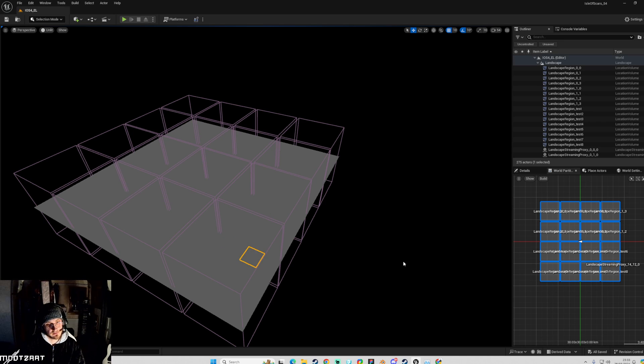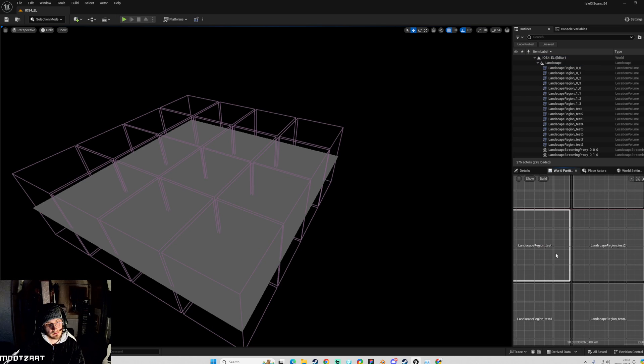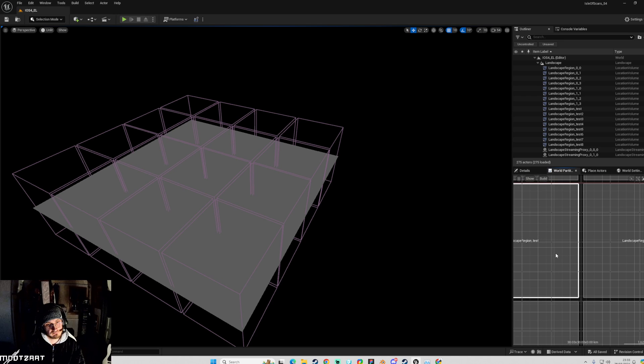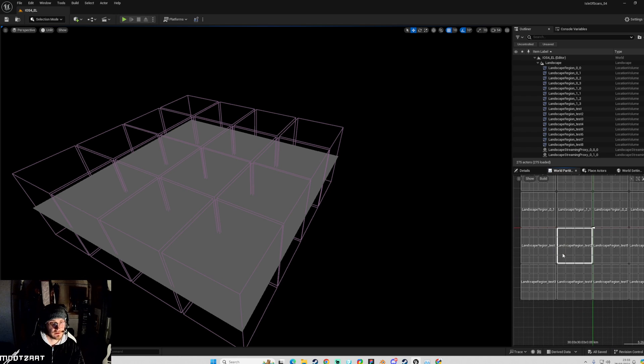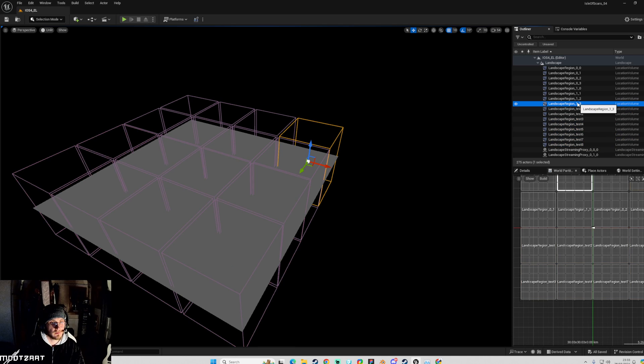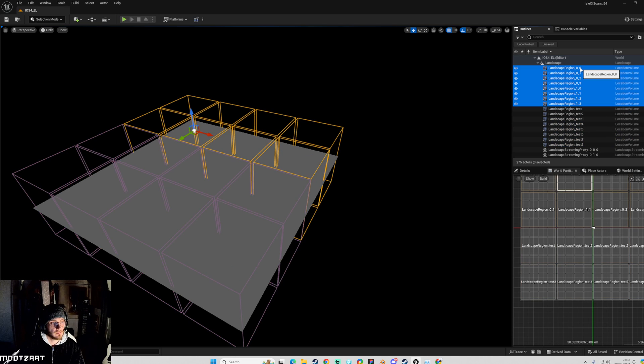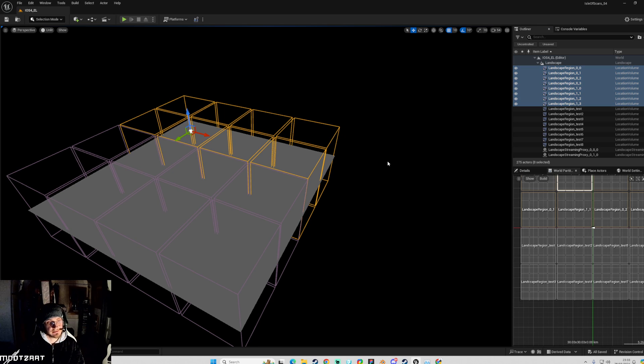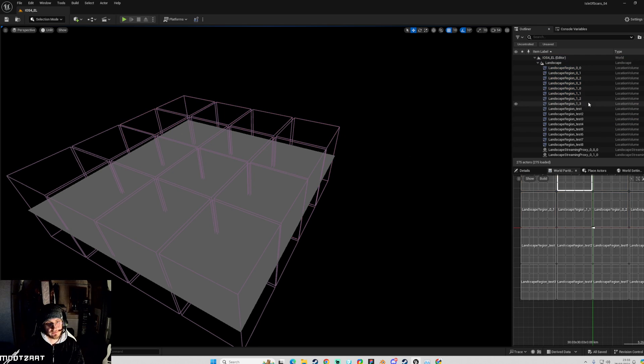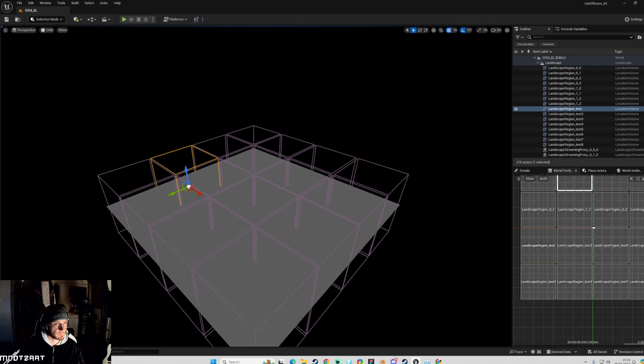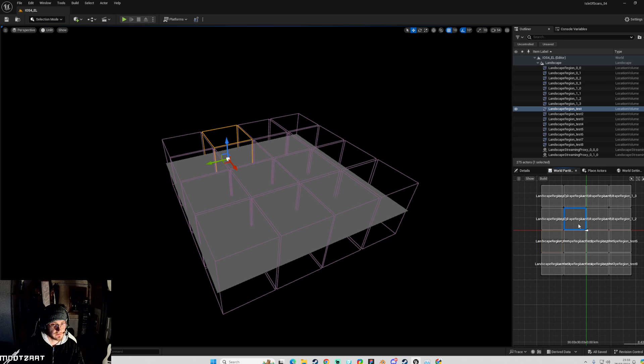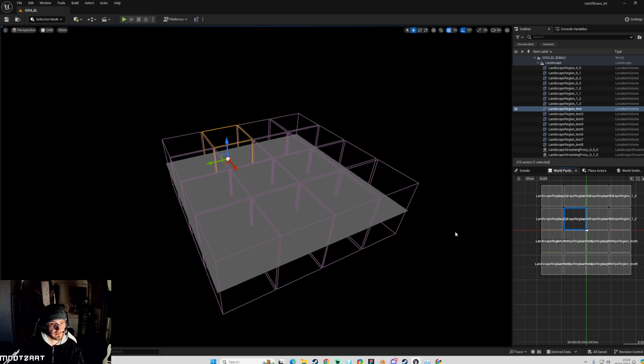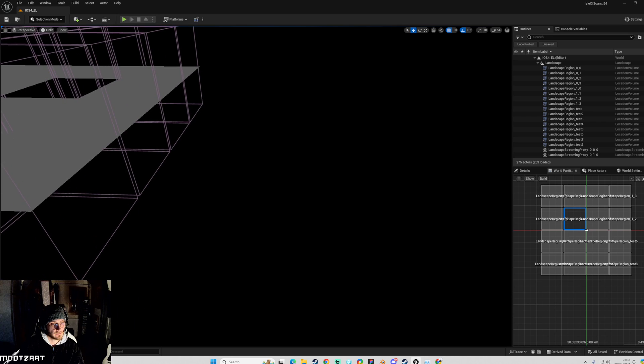We have all of our custom made landscape regions, which are these ones. I did duplicate those ones as well, didn't I? Yeah. So you obviously want to go in and name them and stuff. But it shows it works, you know, and then we can unload from here.